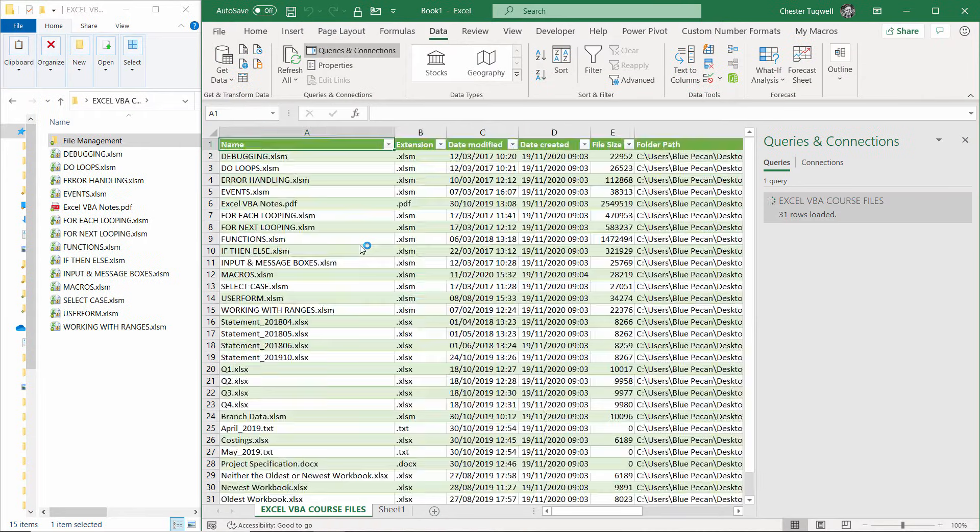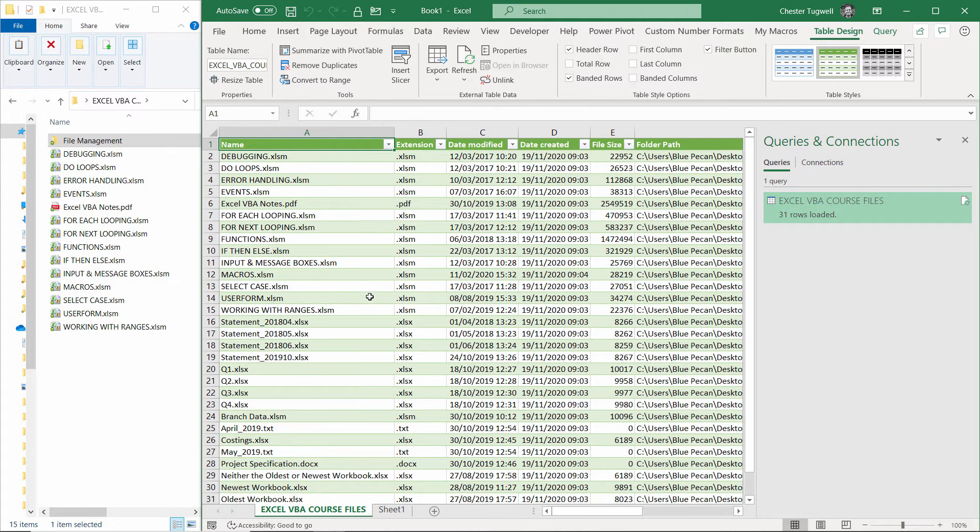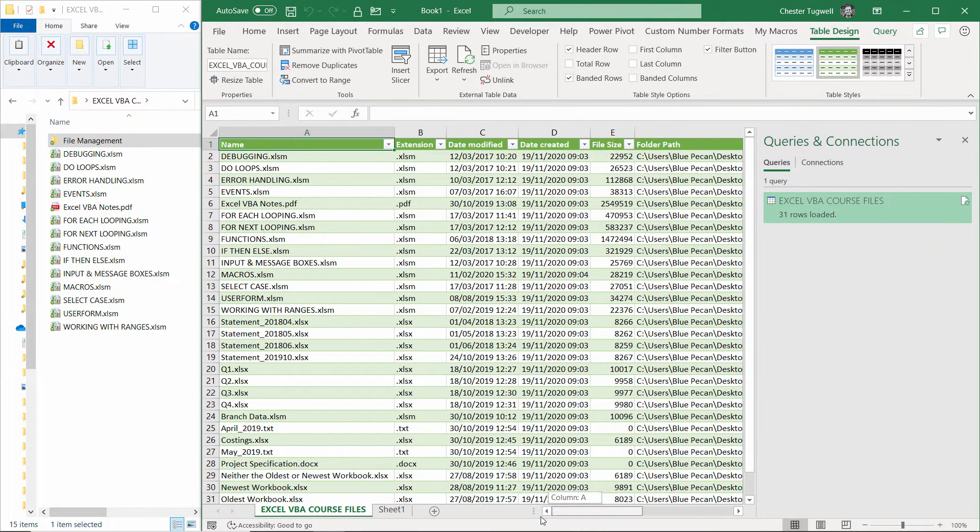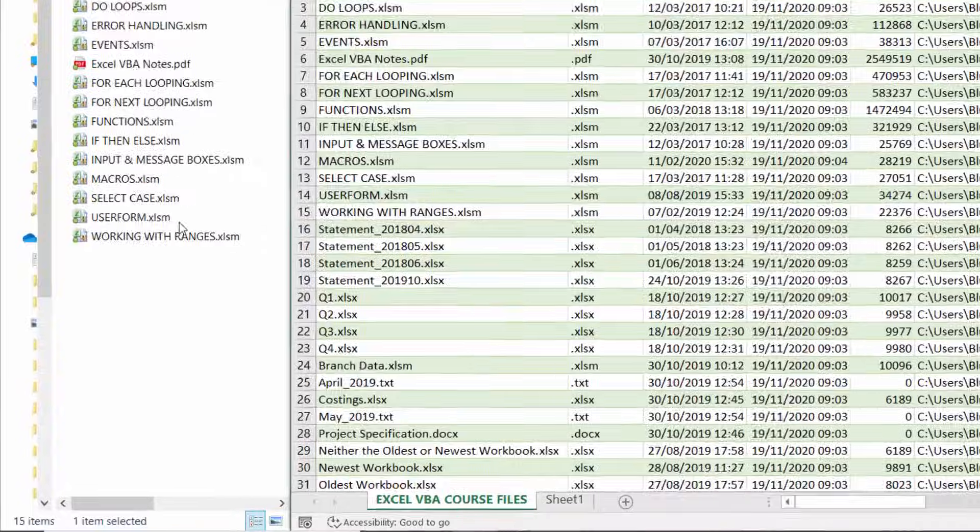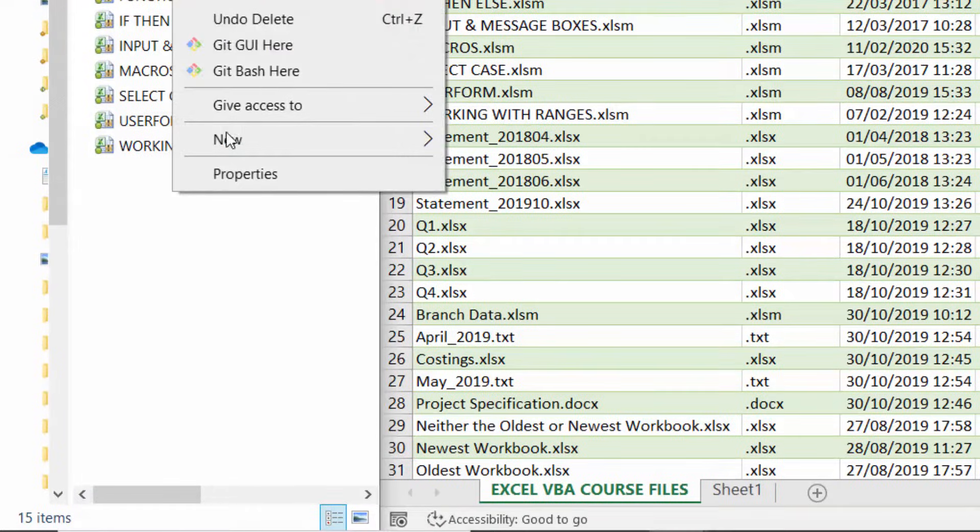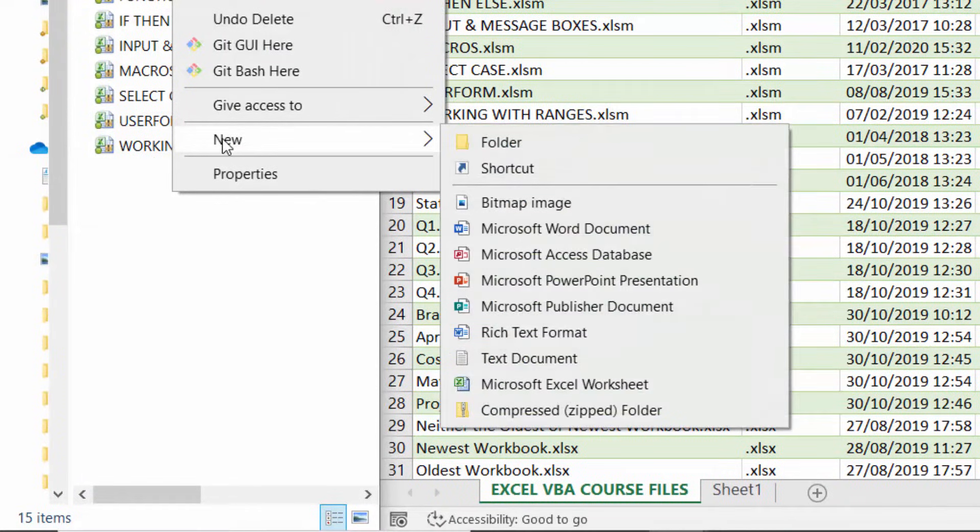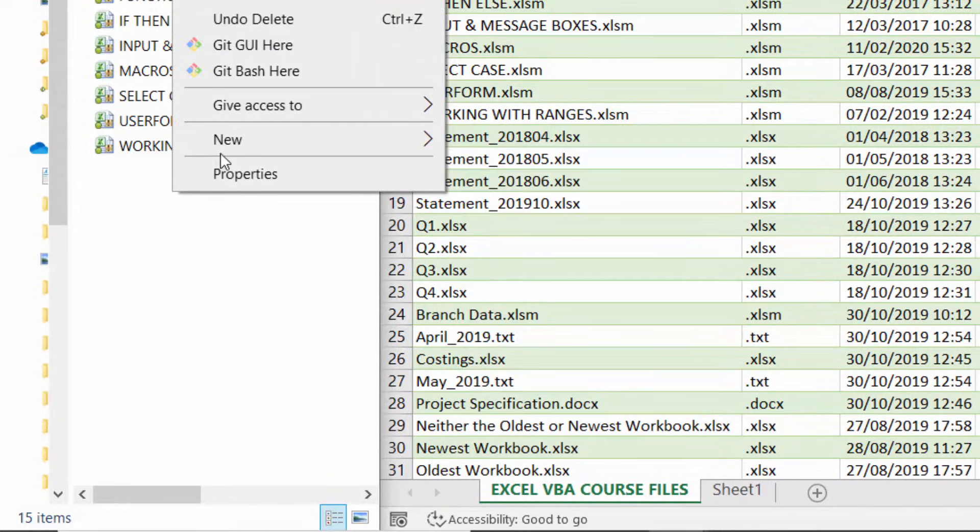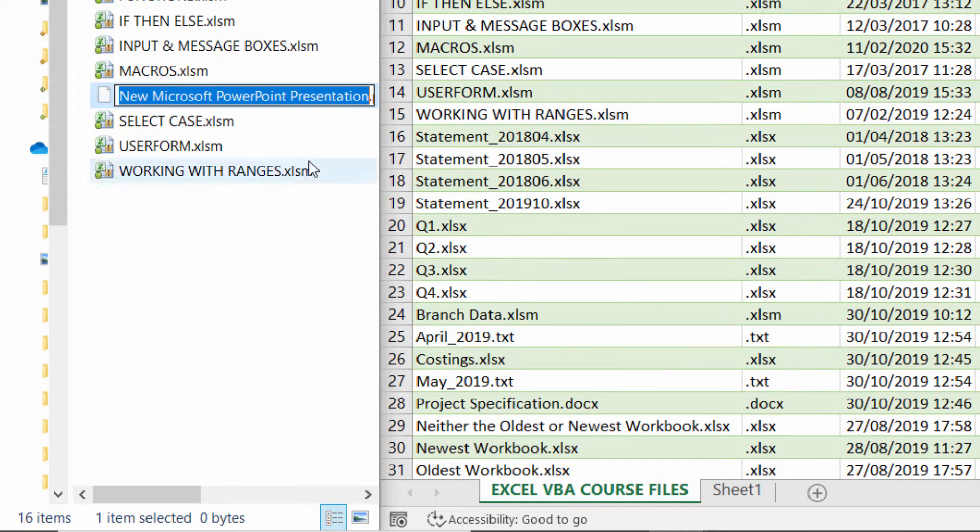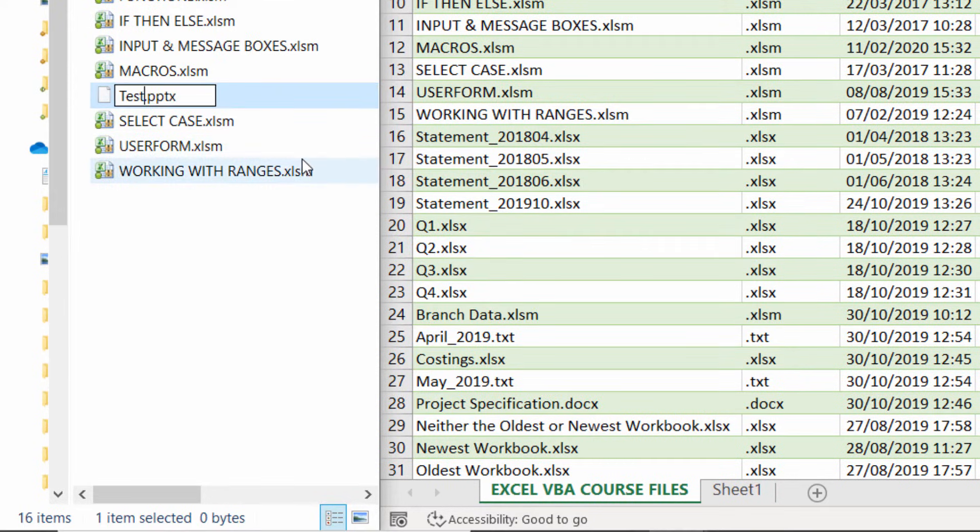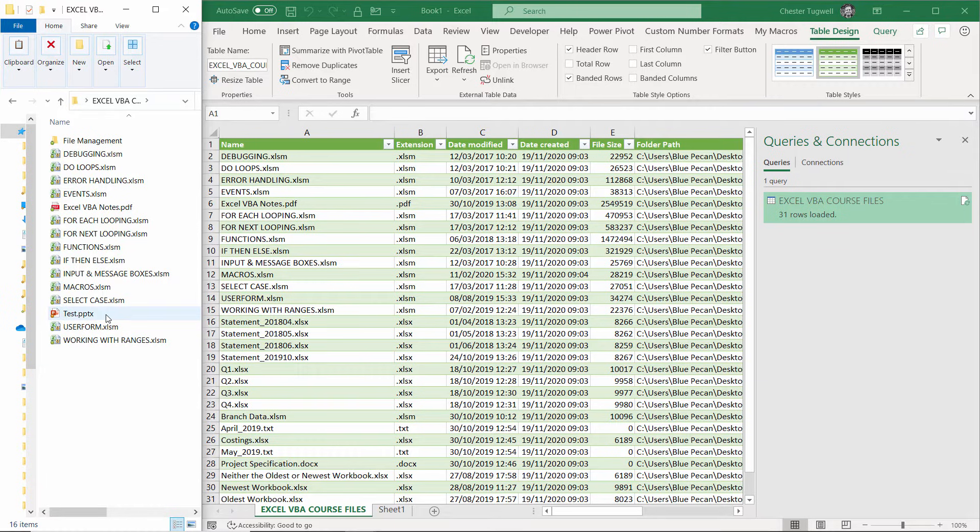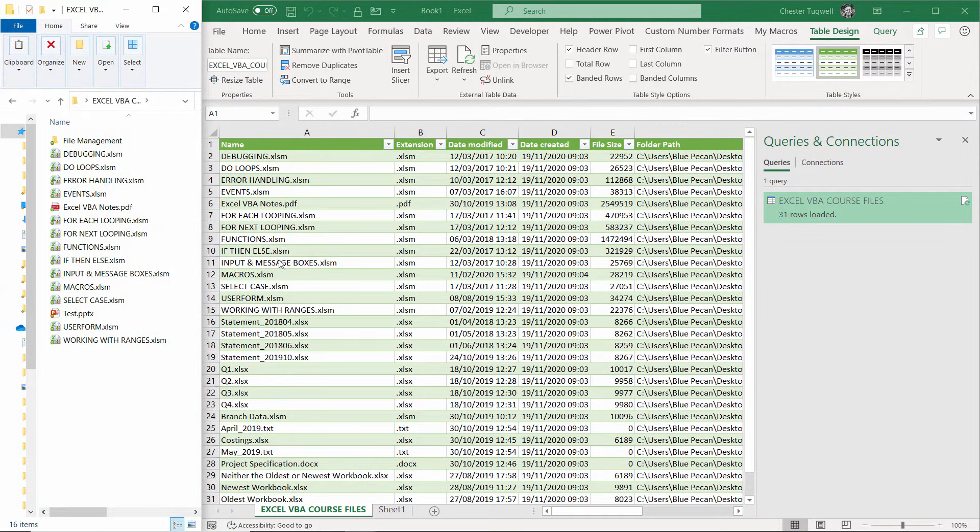And it will load that information into Excel. Now the great thing about this is if a new file ends up in our folder, so let's add a PowerPoint file for argument's sake. I'll call it test, added it to that folder, and I would want that file to appear then in this list.